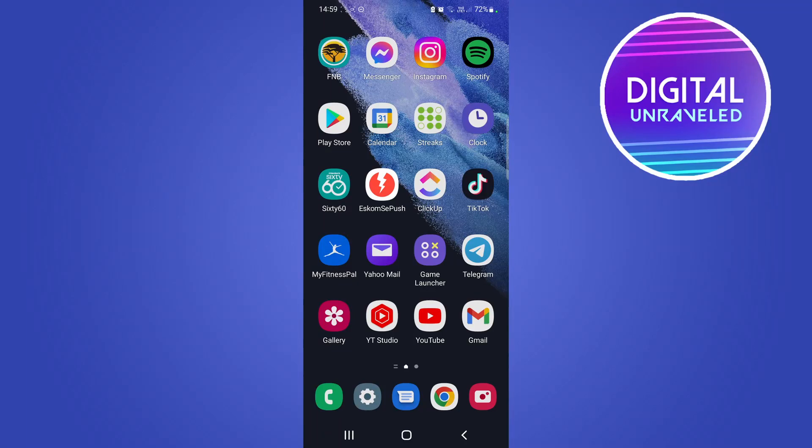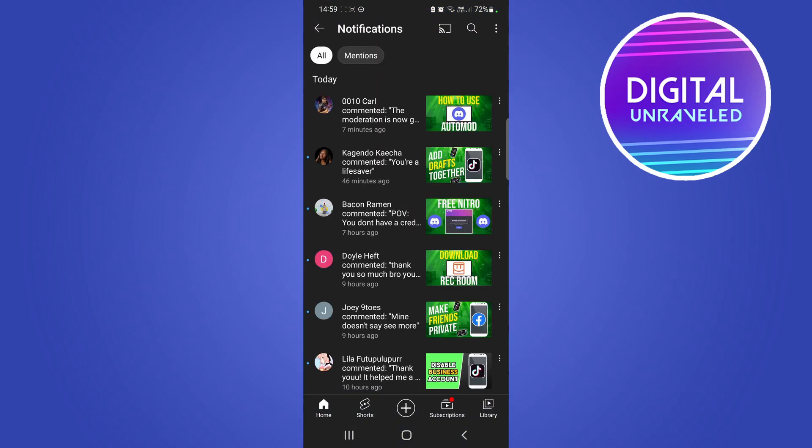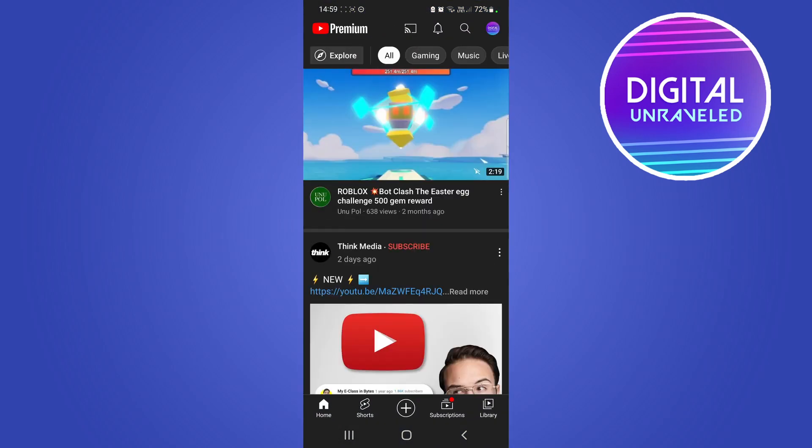Yo what is up guys, welcome back to the channel. In this video I'm going to be showing you how you can sort a YouTube playlist by date on YouTube mobile on an Android. This pretty much works the same on iPhone, so let's just get straight into it.